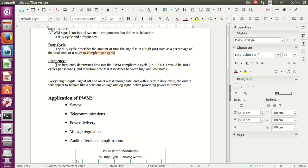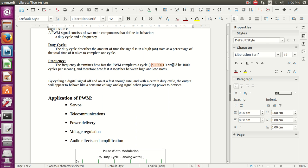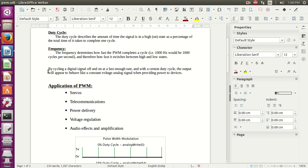The frequency determines how fast the PWM completes the cycle — for example, 1000 Hz means 1000 cycles per second, and therefore how fast it switches between high and low states. By cycling a digital signal off and on at a fast enough rate and with a certain duty cycle, the output will appear to behave like a constant voltage analog signal when providing power to devices.